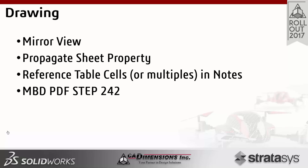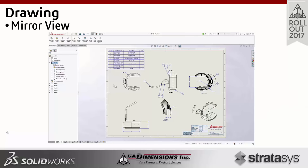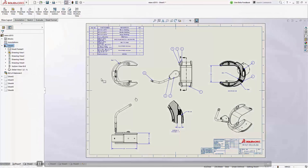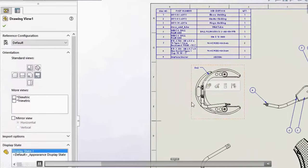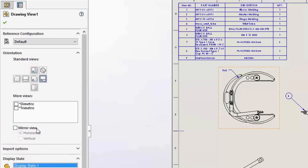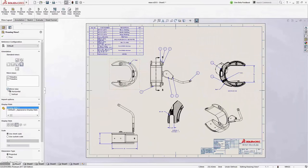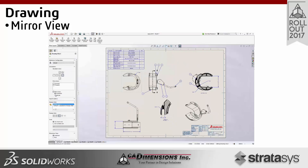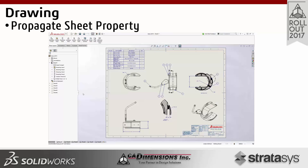Moving along to drawings — mirroring a view is a simple process. All we have to do is select a checkbox. Sometimes it doesn't make sense to go in and actually make a mirrored part, so all we do is select the view, check 'mirrored view,' and it will create the opposite-hand version of that view. If you're just looking for a quick printout of the opposite view, you can toggle that on without having to create the mirrored solid and put it in the drawing.